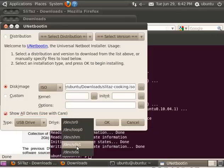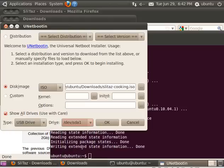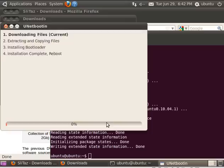In our case, in my case, it's device SDA1. So it's my first hard drive, first partition. And I'm going to click OK.